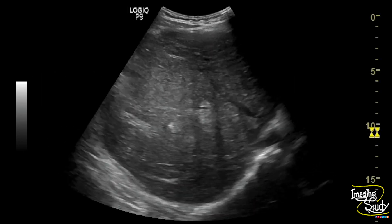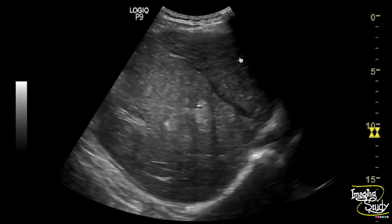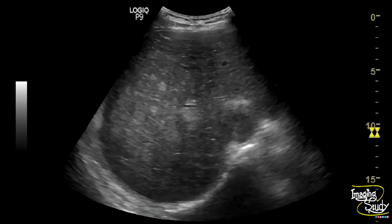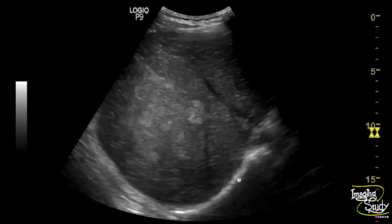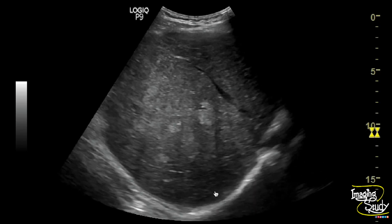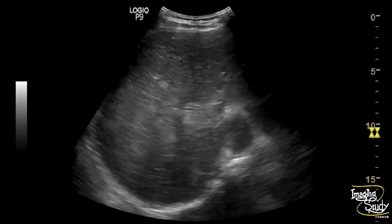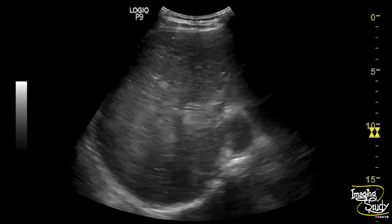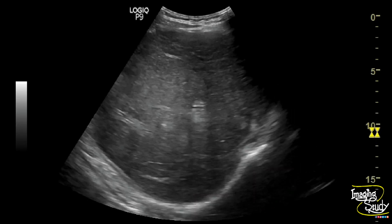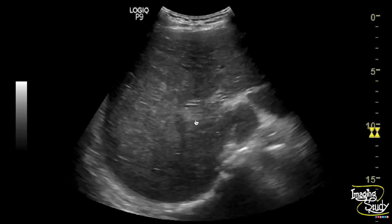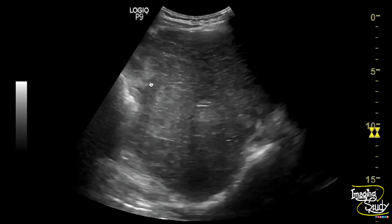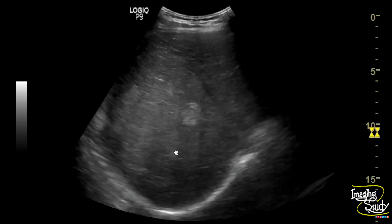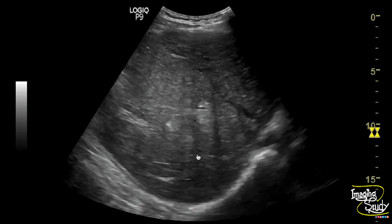Here you can see the right lobe of the liver showing an irregular ill-defined heterogeneous space-occupying lesion. The surrounding hepatic parenchyma looks coarse. This coarse parenchyma with space-occupying lesion indicates a case of hepatocellular carcinoma on the background of chronic liver disease. You can also see multiple hyperechoic space-occupying lesions adjacent to this large SOL, which may indicate segmental metastasis.